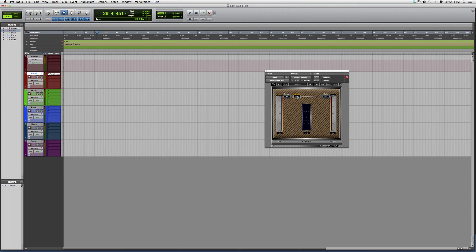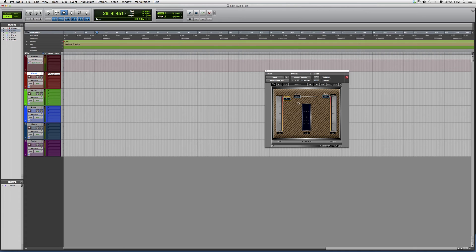What I want you to do is throw it on a vocal track, take the attack to zero, find the point at which you want the compressor to occur, and then listen to how warm your vocal gets.